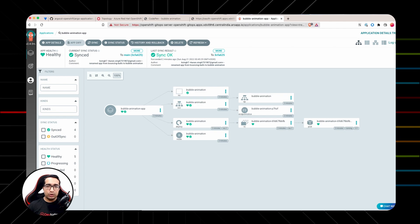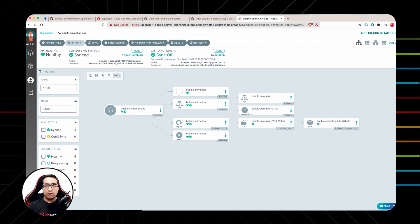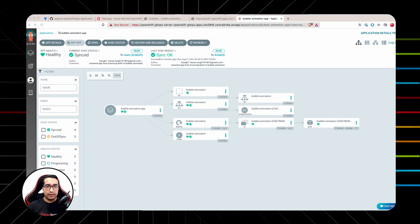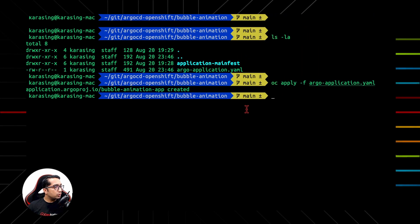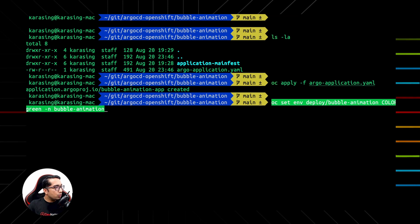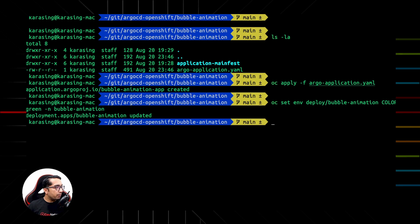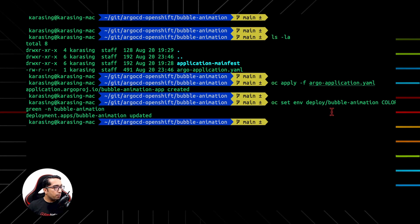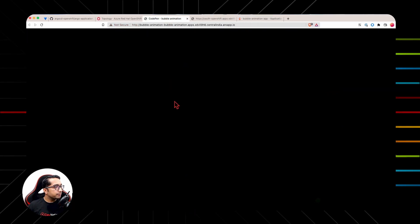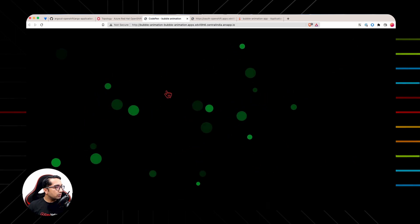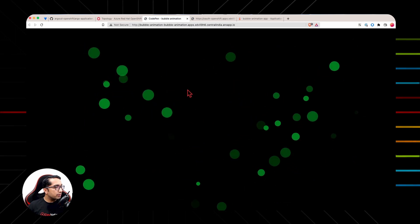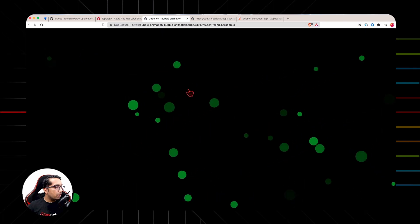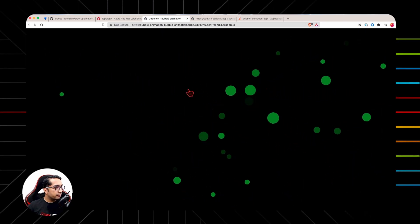Let's introduce a change in the application environment. That is patching the live deployment manifest to change the color of Bubble in the application from blue to green, and we will do this manually using OC command. Let's go back to the shell and run this command OC set environment and change the parameter color from blue to green. Once the rollout is completed, we can see the colors of the bubble has been changed from blue to green.